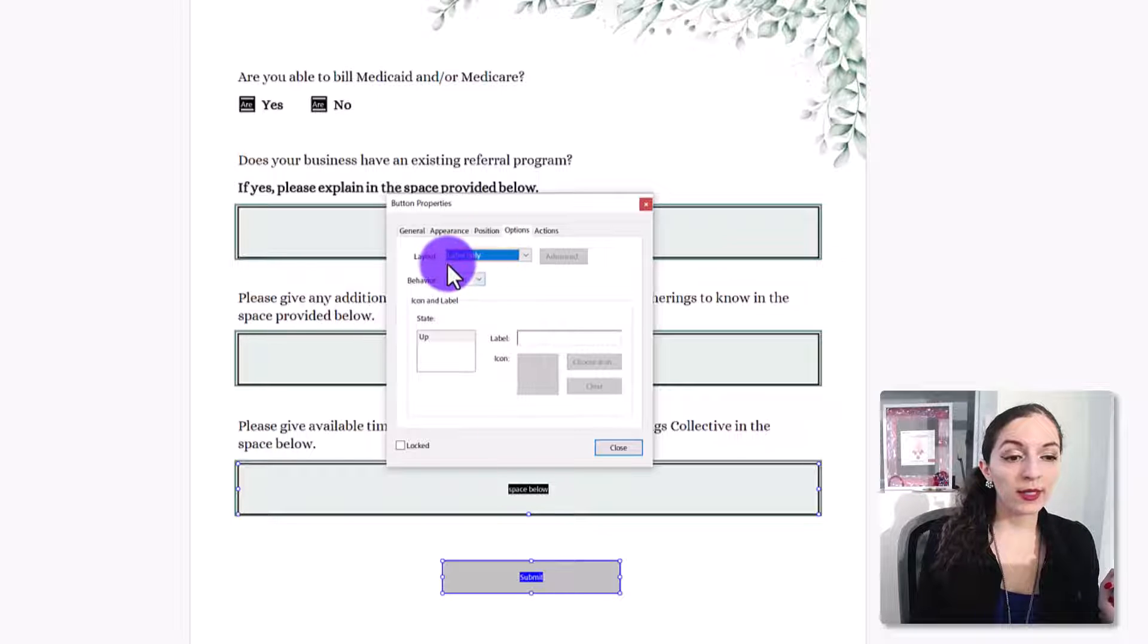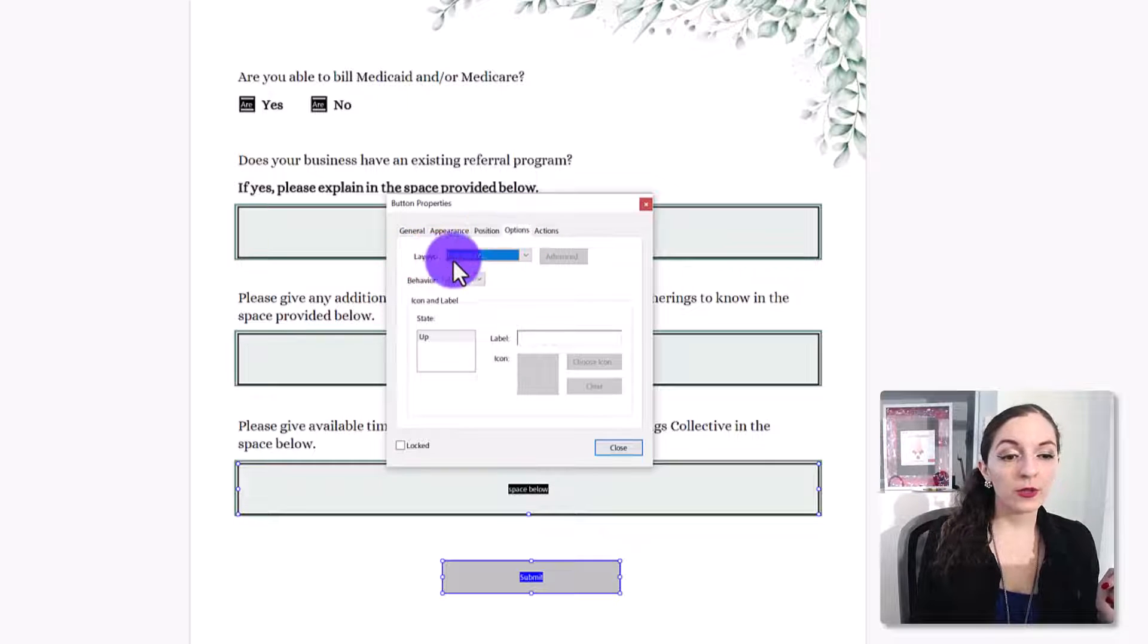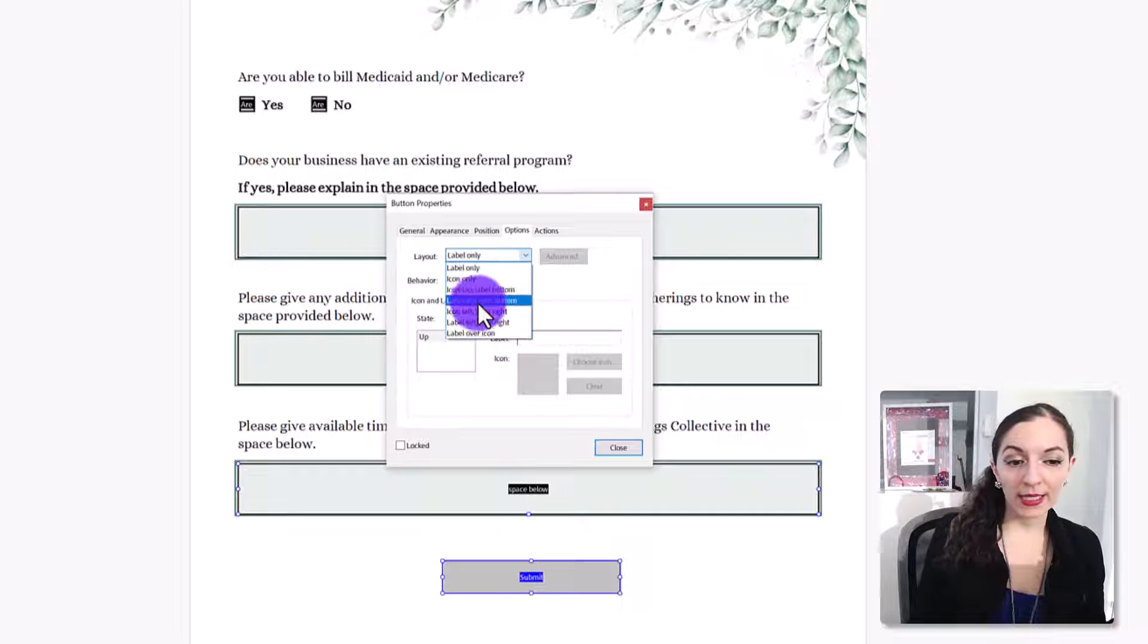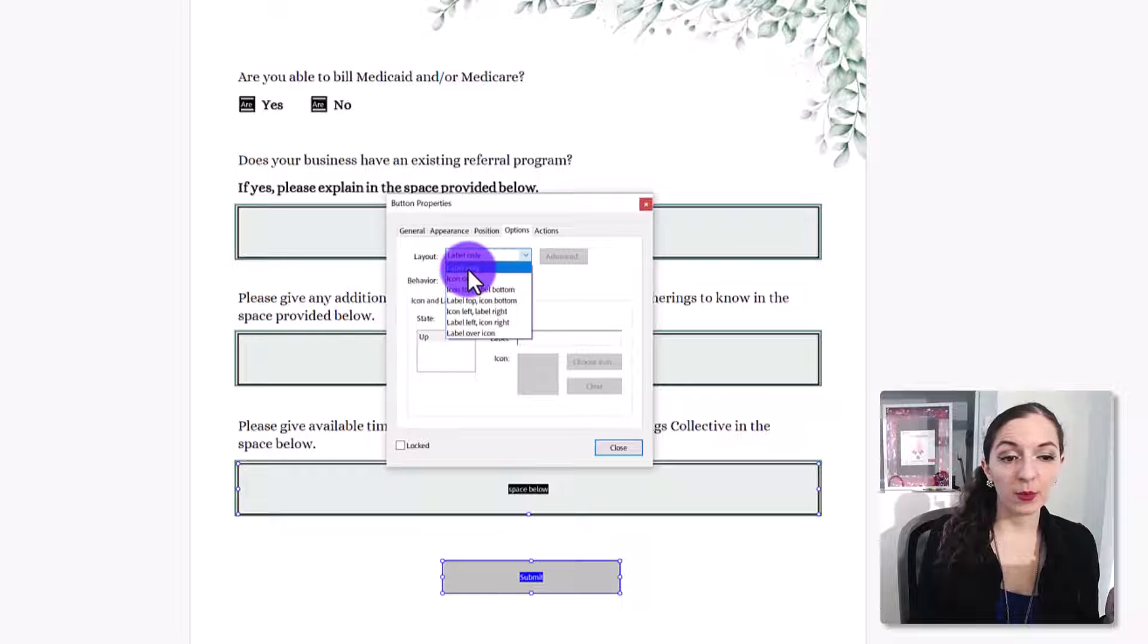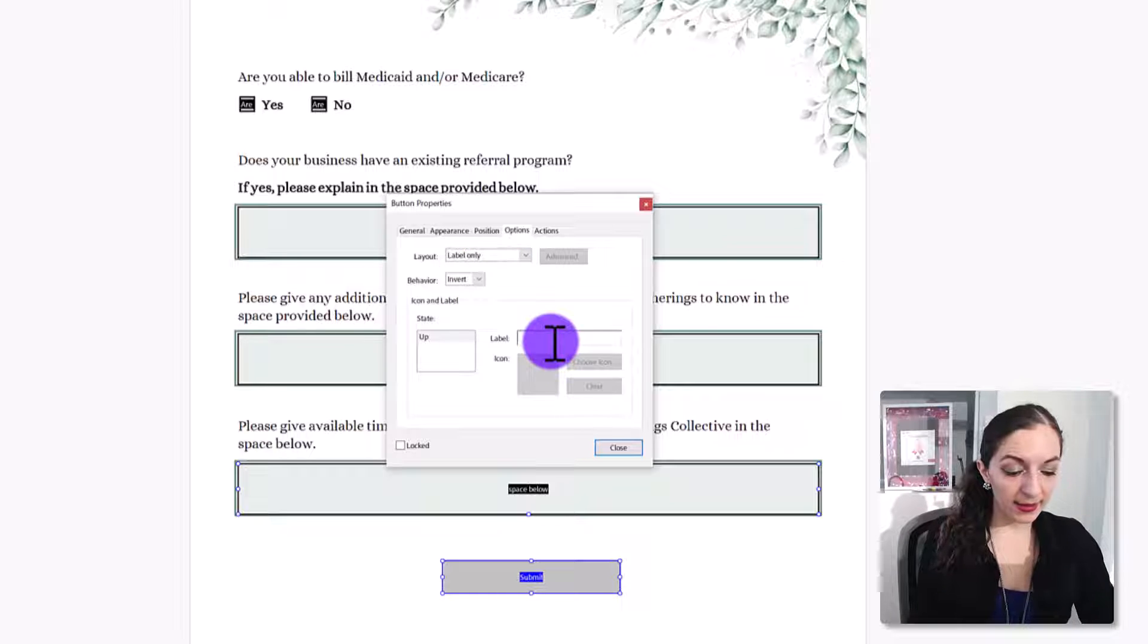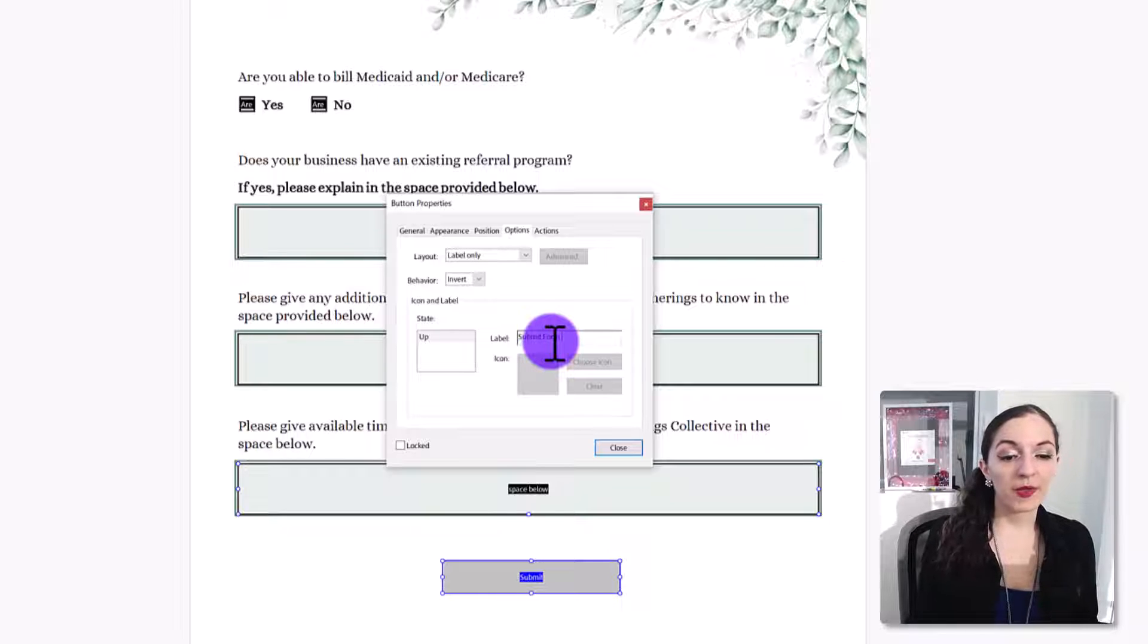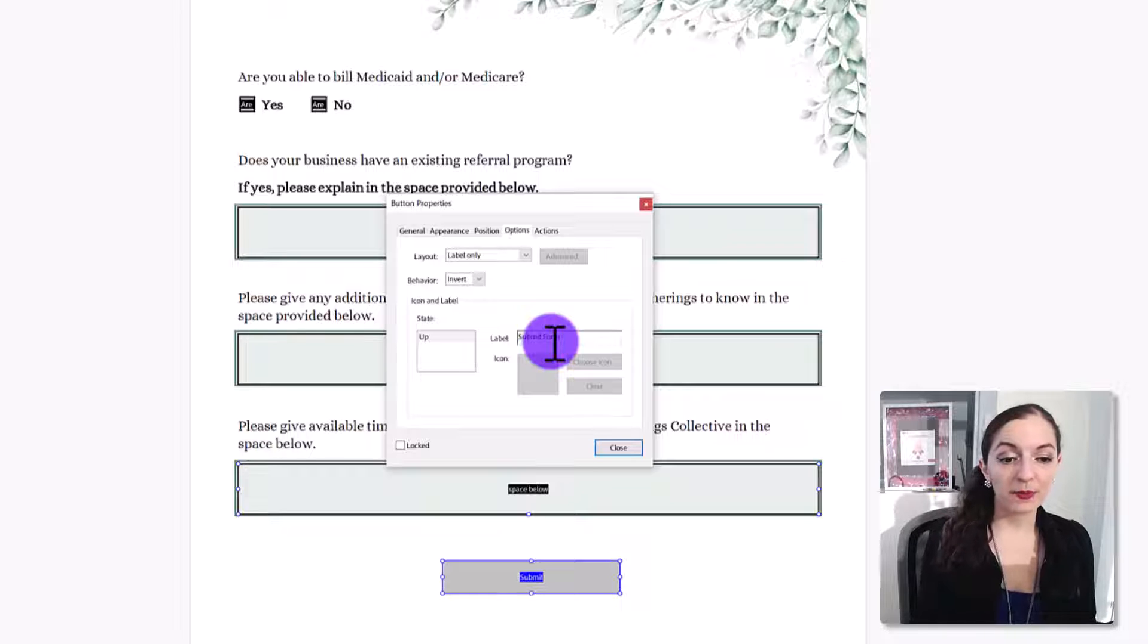So you want to go to in the options tab, go to where it says label only. This is basically what you want to see, what you want to have on the button. And again, if we're keeping things simple, we're just going to have the label on it that says submit form or submit. This is the text that's going to be on the button that the user sees.